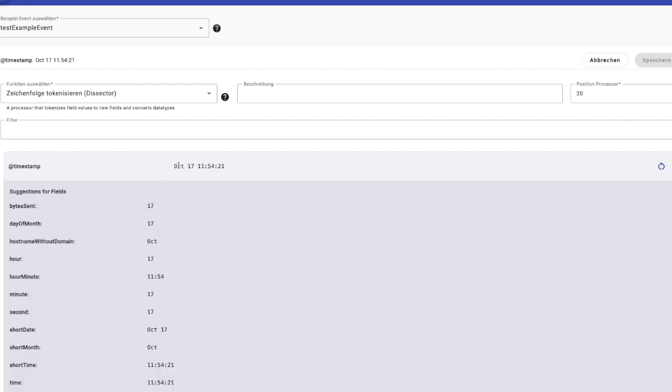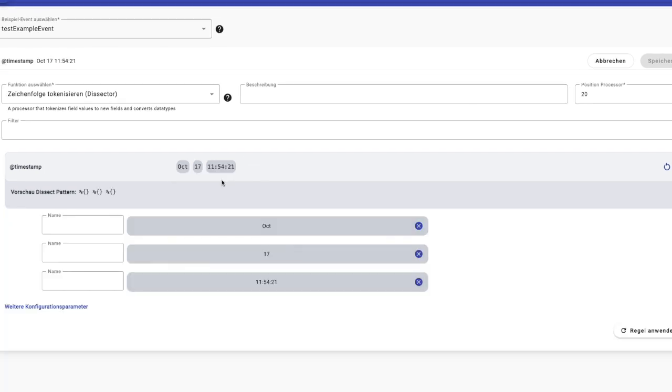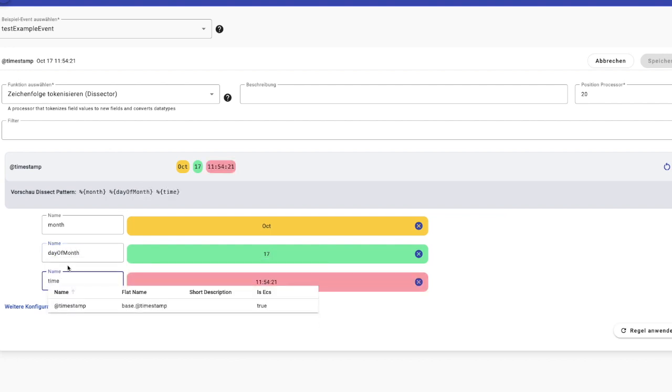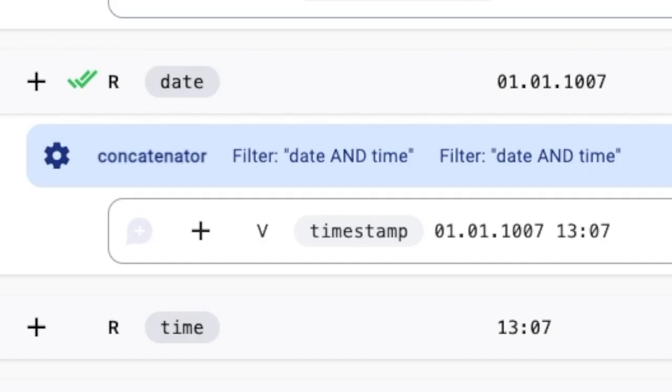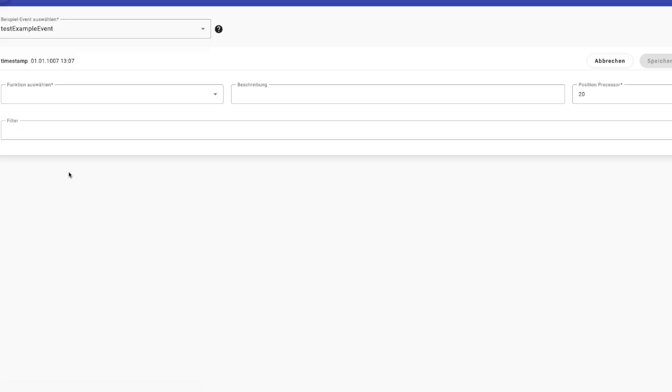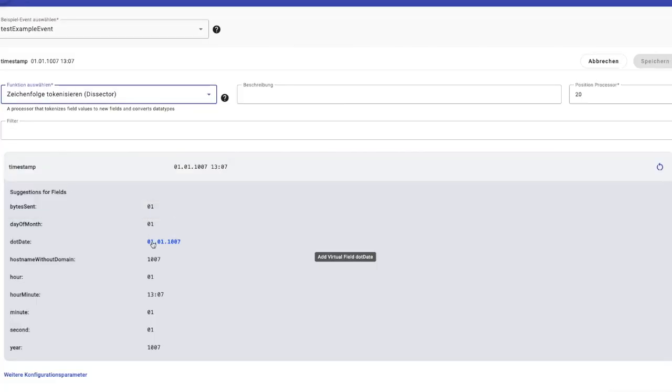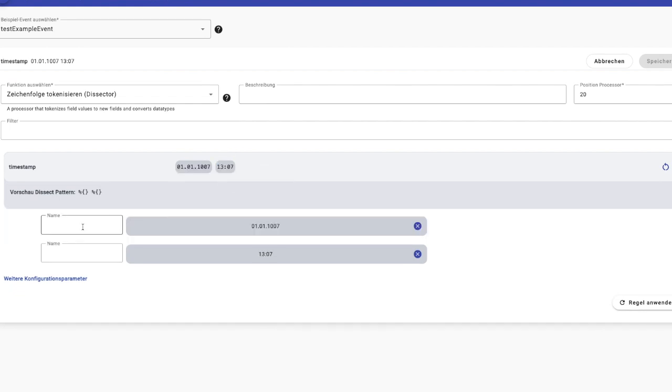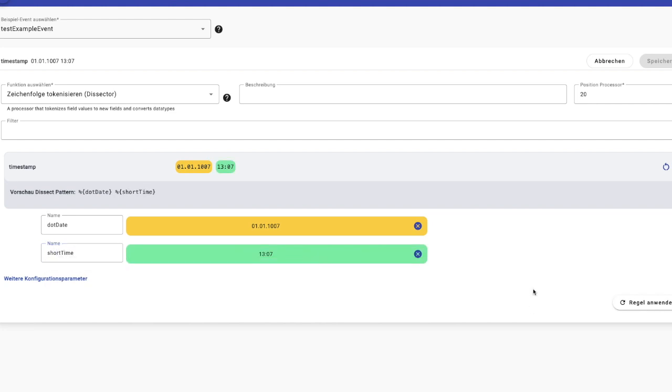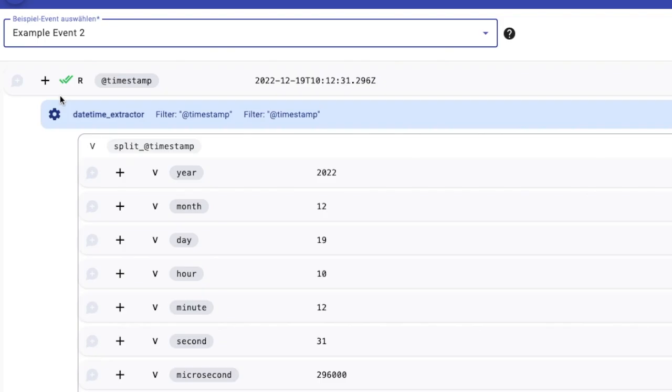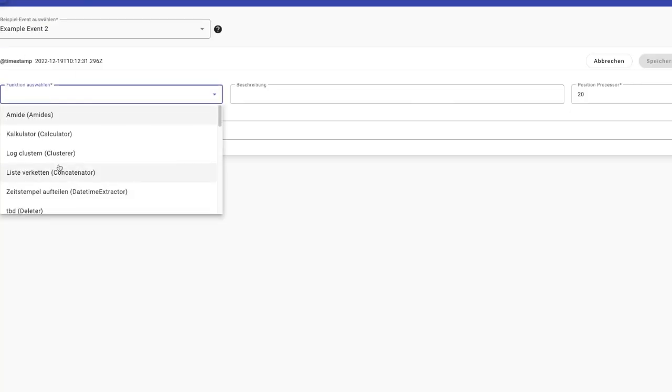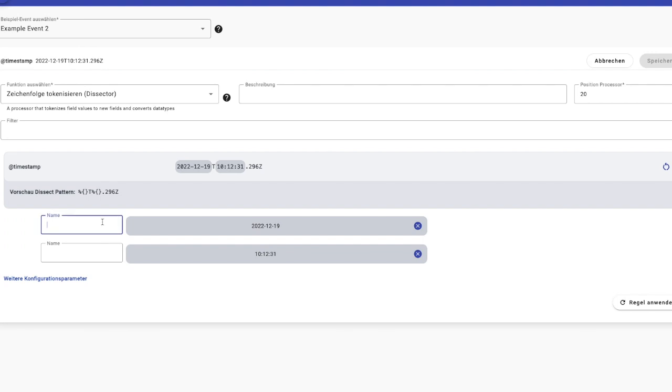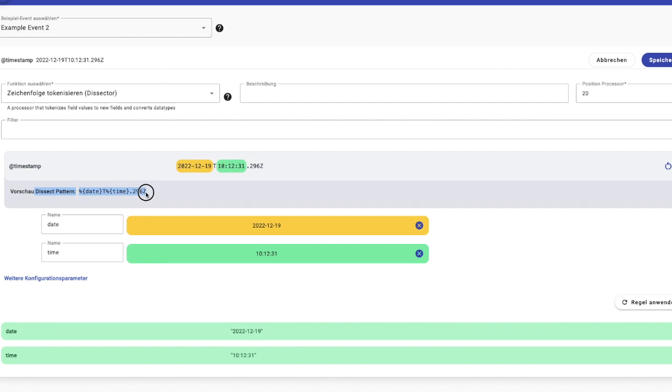Here are a few examples of dissecting log messages. In this first example, I am extracting Oct as Month from this LogMessage, 17th as Day of Month, and the rest as Time. And in this example, I am extracting the first part as date, and the rest as Short Time, because in the rest I can see the hour and minutes. From this third example, I am extracting date and time. And I have chosen T and dot as separator.